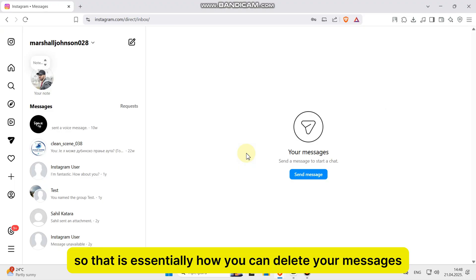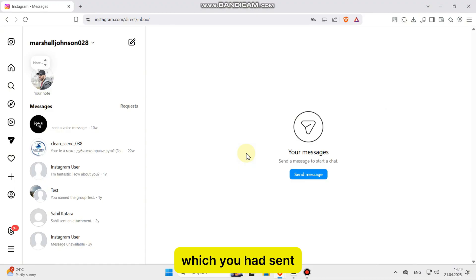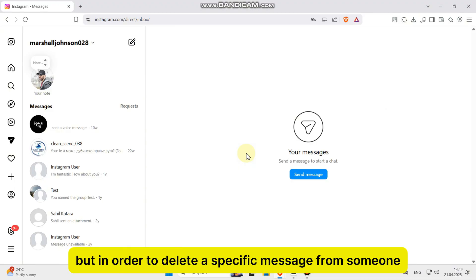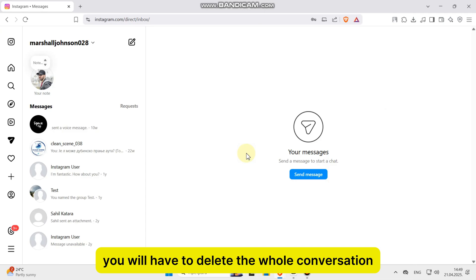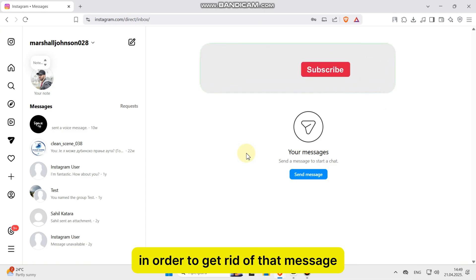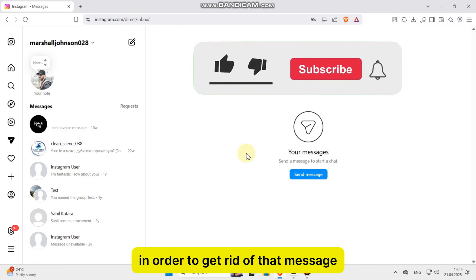So that is essentially how you can delete your messages which you had sent, but in order to delete a specific message from someone, you cannot do that currently because we don't have that option. You will have to delete the whole conversation in order to get rid of that message, but that's essentially it.